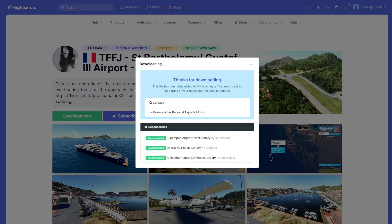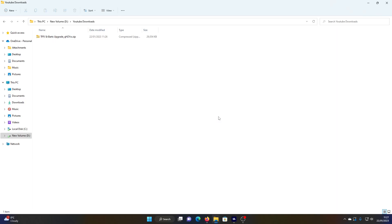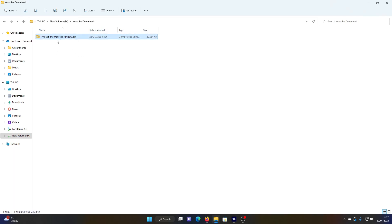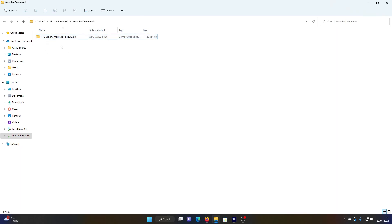Once it's downloaded, go and locate it in your downloads folder. You're going to see it's a zip file. Sometimes it will be a .rar file, in which case you need to download something like 7-Zip to convert it, but most of the time it's going to be a .zip. You can copy it with Ctrl+C, or cut it with Ctrl+X — you'll see it greys out.